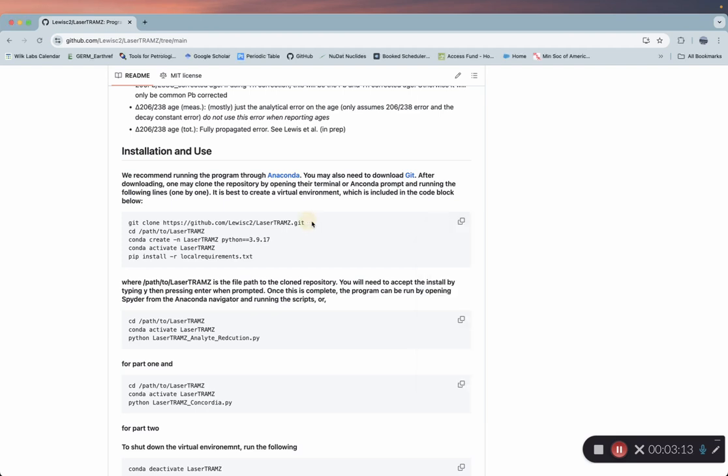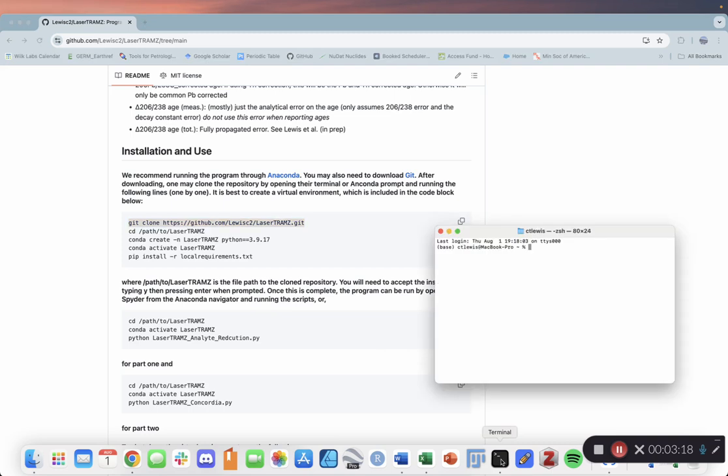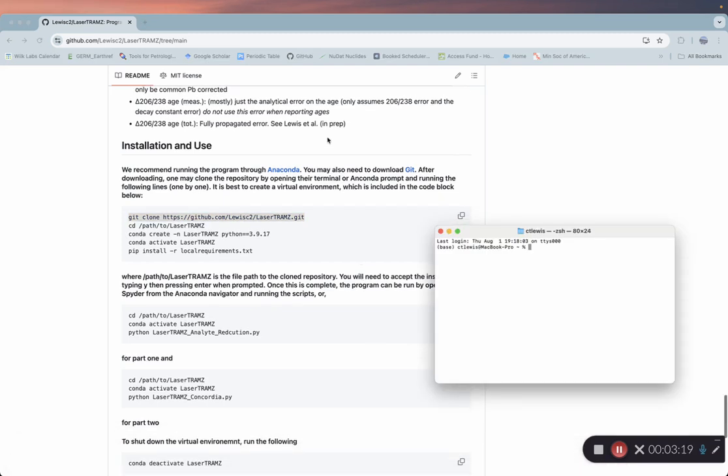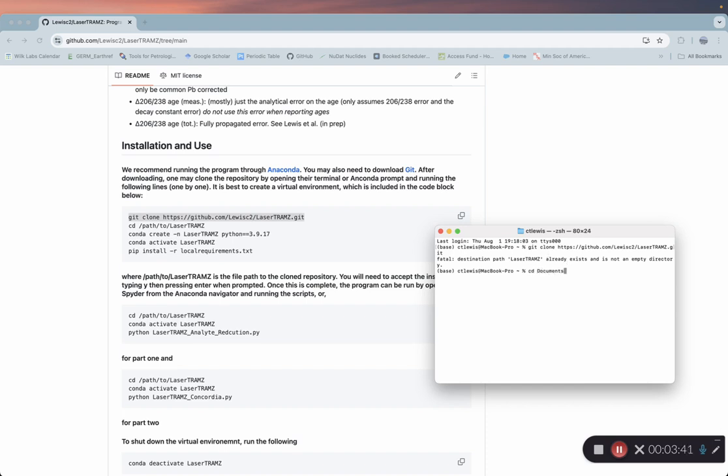Now we're going to copy and paste this git clone line. I should mention you need to install git as well. If you come to this GitHub page, click this link and it'll take you to git. Once you got that installed, go ahead and paste that line. I actually have LaserTramZ installed, so I'm going to need to go to a different folder so I don't overwrite that. I'll change directory to documents.